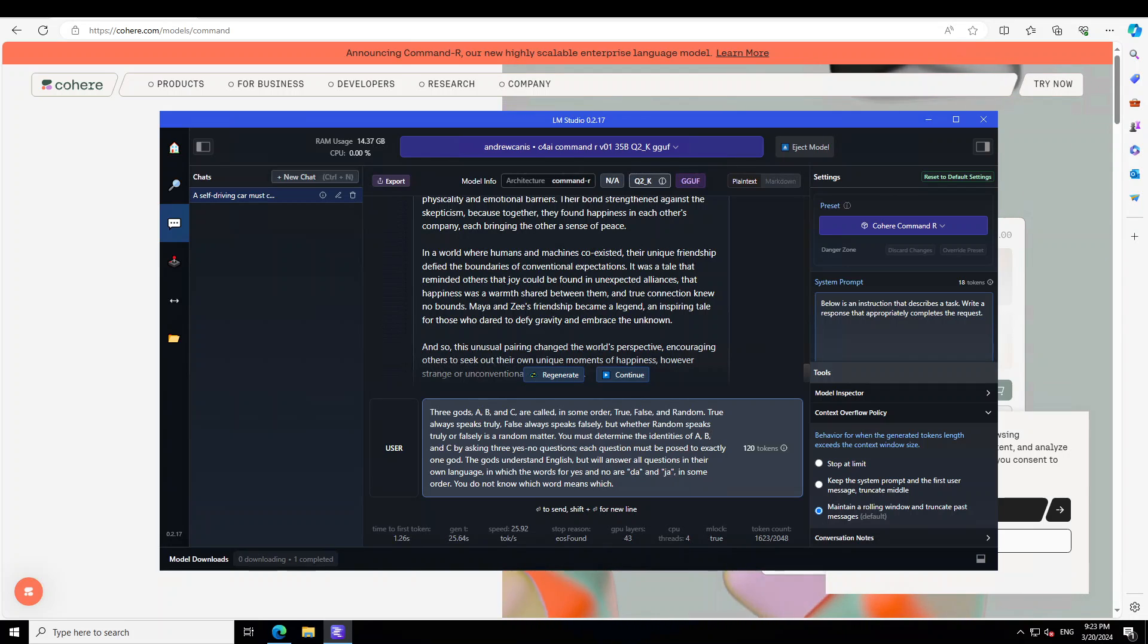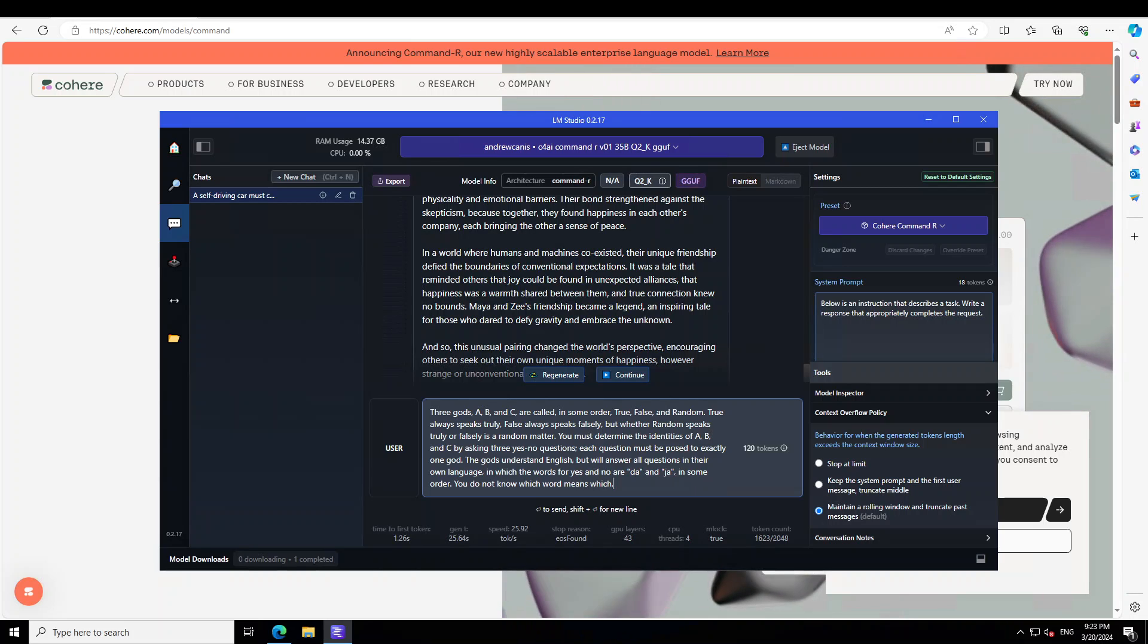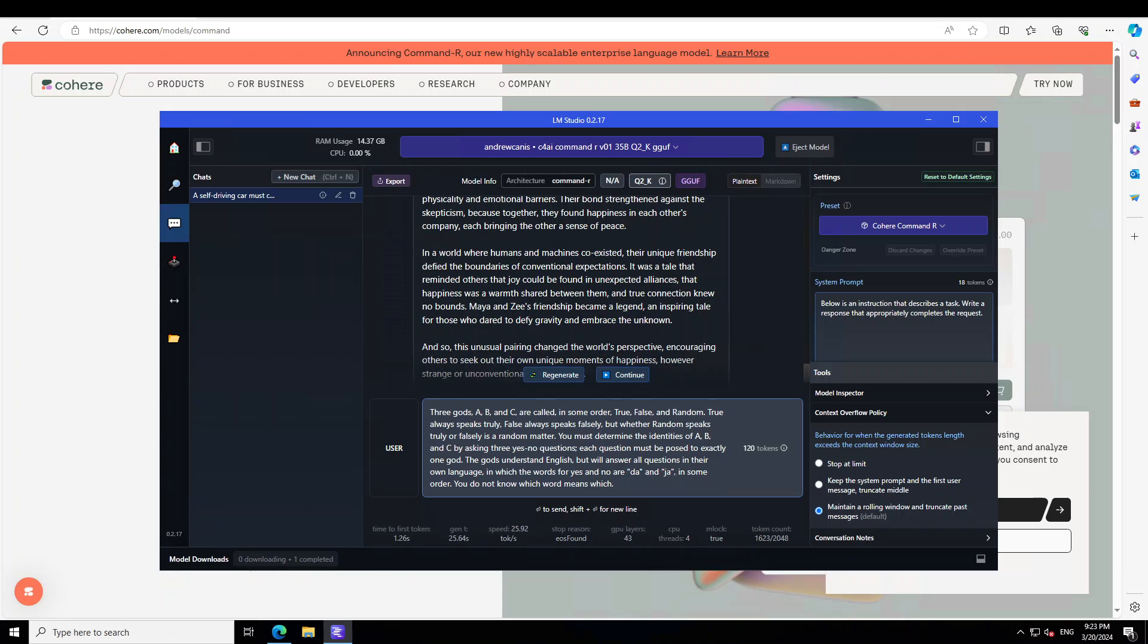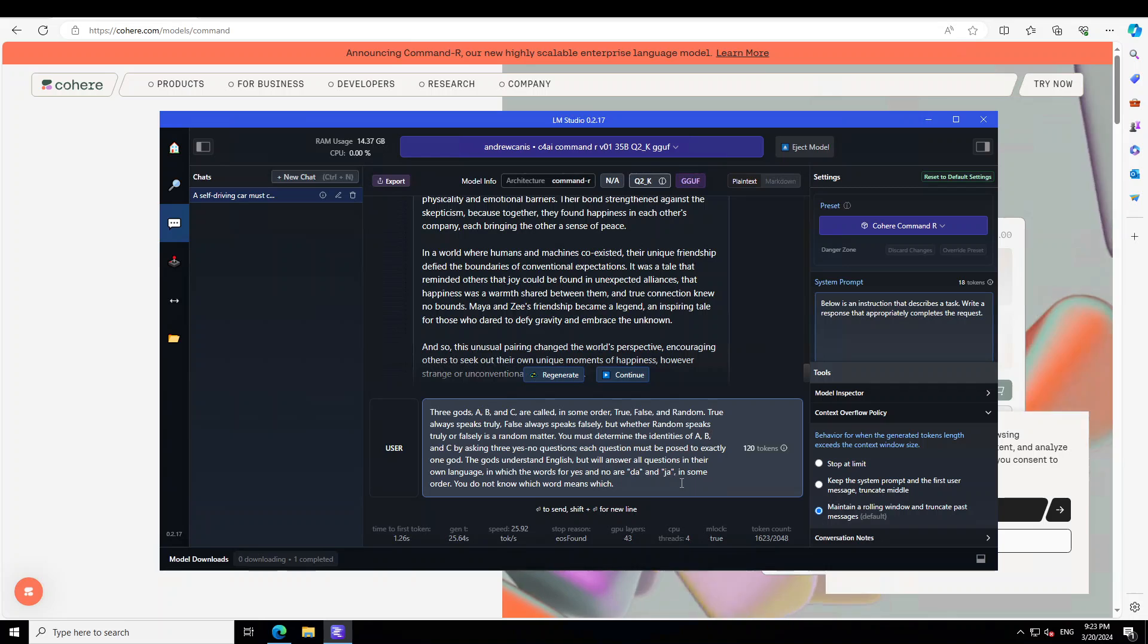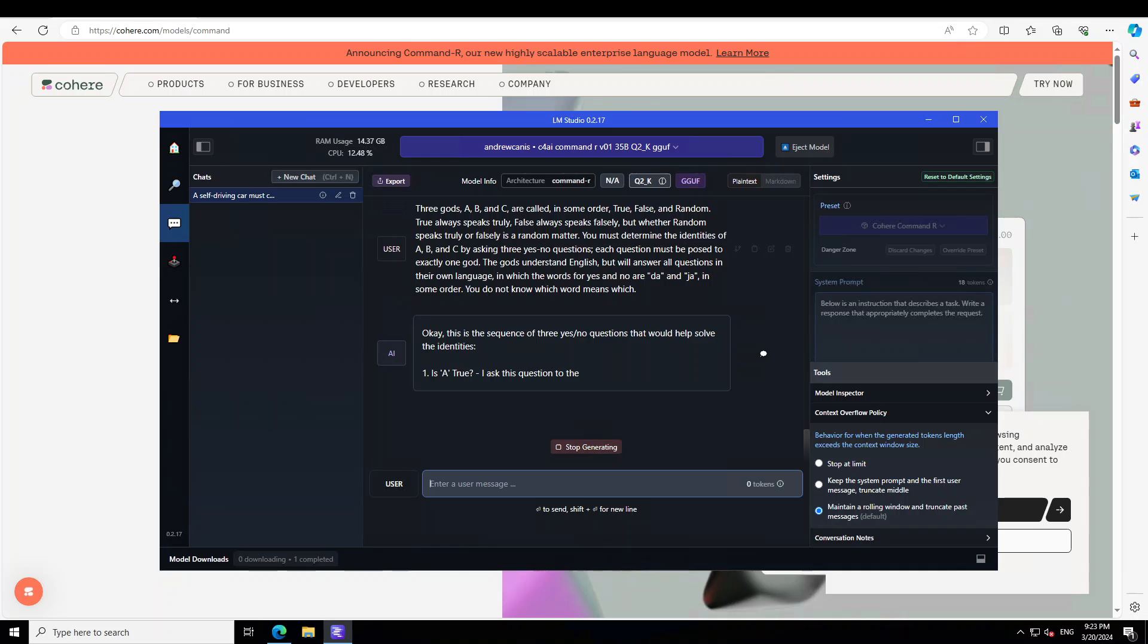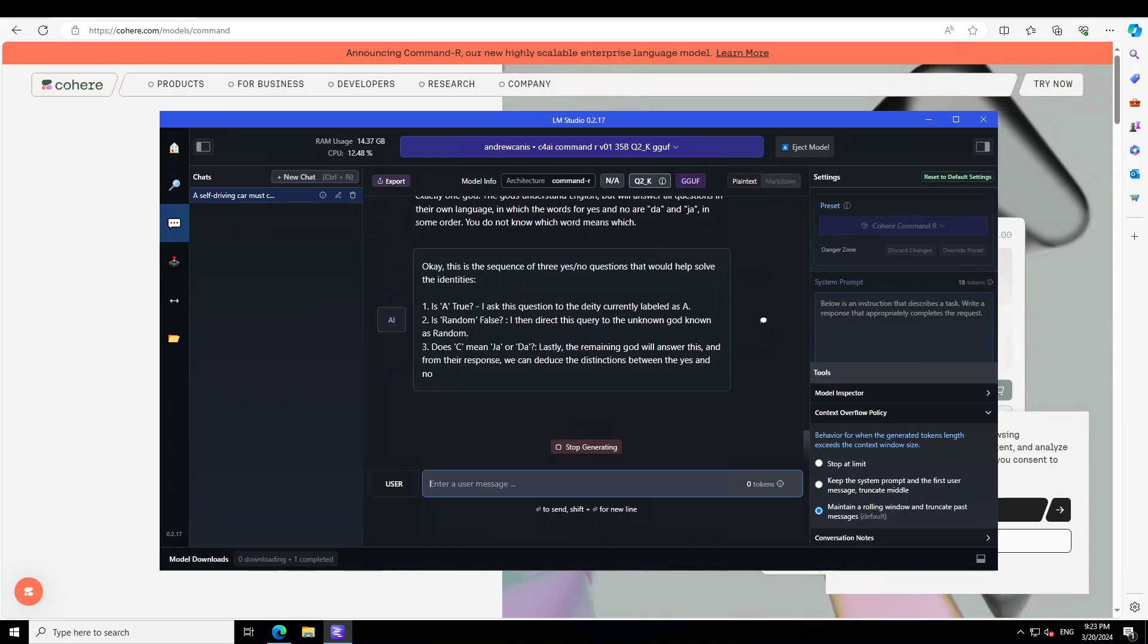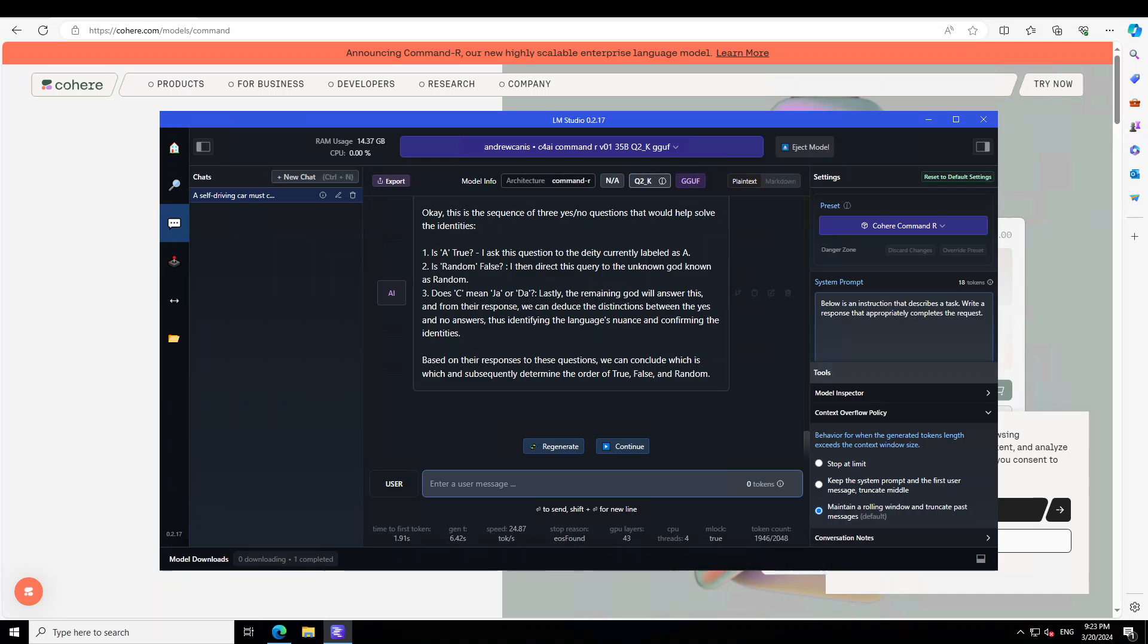Let's ask it another. This is a bit of a question related to logical puzzles. I'm saying: three gods A, B, and C are called in some order True, False, and Random. True always speaks truly, False always speaks falsely, but whether Random speaks truly or falsely is a random pattern. You must determine the identities of A, B, and C by asking three yes-no questions. Each question must be posed to exactly one god. The gods understand English but will answer all questions in their own language in which the words yes and no are da and ja in some order. You do not know which word means which.